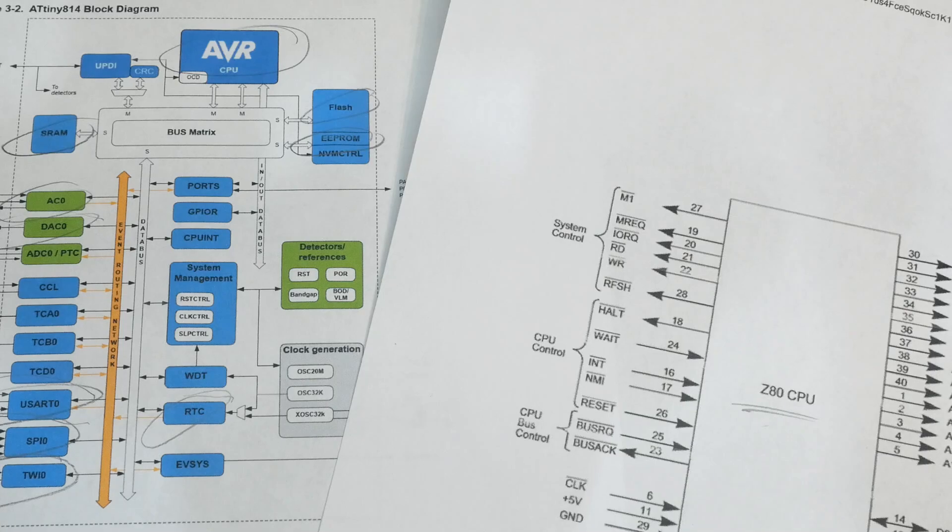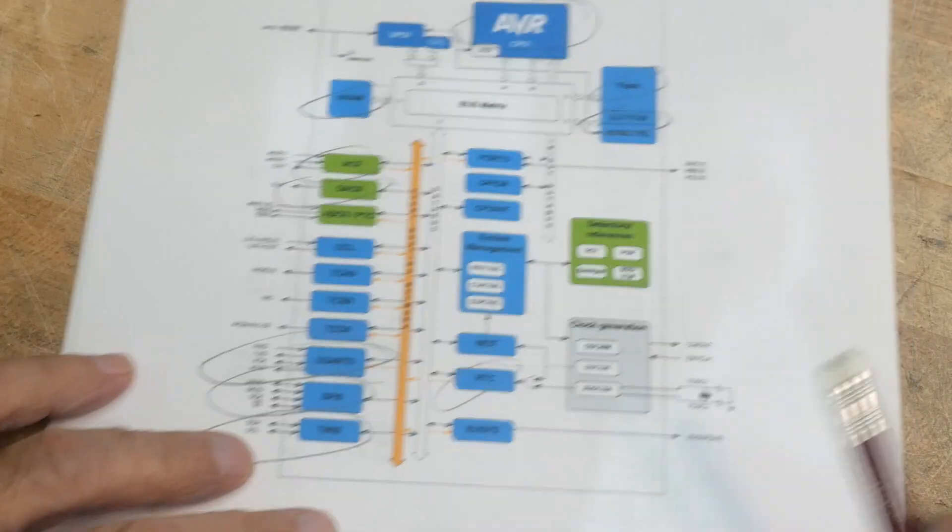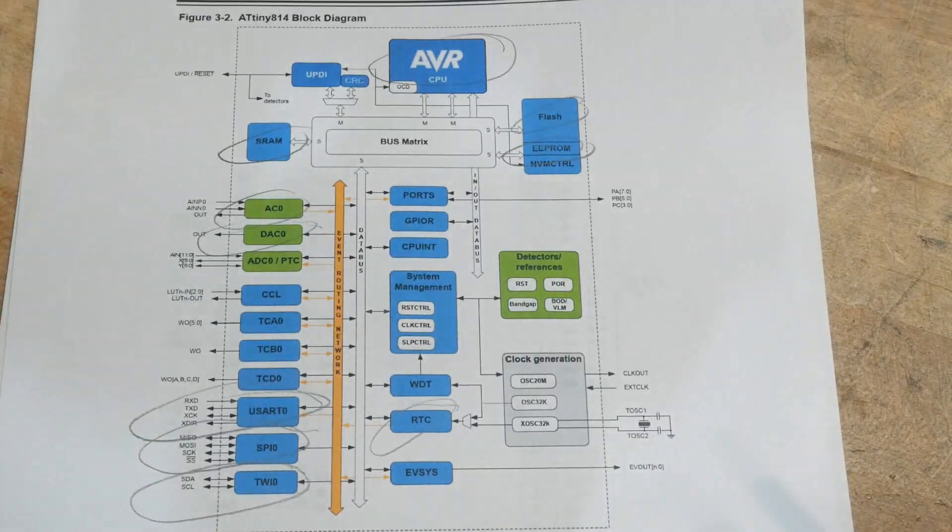And we'll be taking a look at a particular type of microcontroller next video.